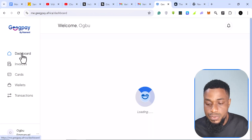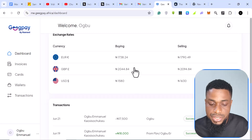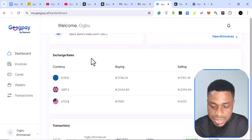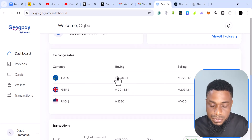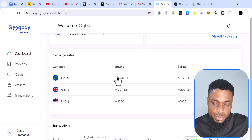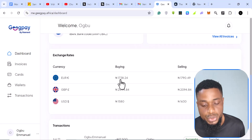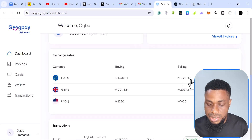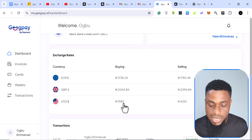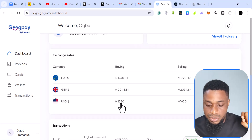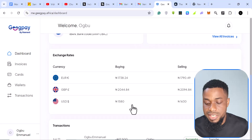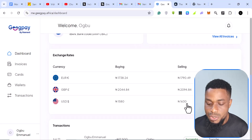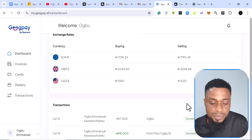On the dashboard, if you scroll down you can see the exchange rates for the day. I like this because they keep it simple. 'Buying euros' means you have euros and want to swap to naira — that's the rate they'll use. If you want to swap naira to euros, they are selling to you at their selling rate. For dollars, they buy at 1,580 naira and sell to you at 1,630 naira.